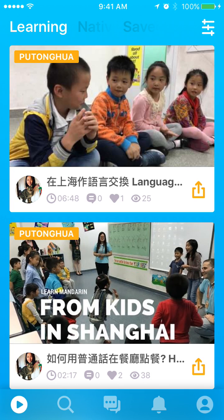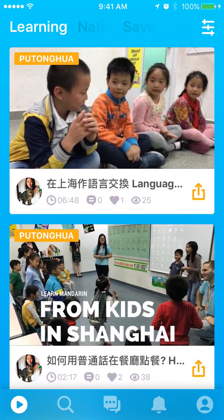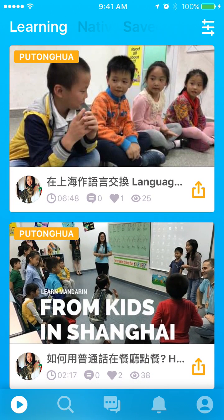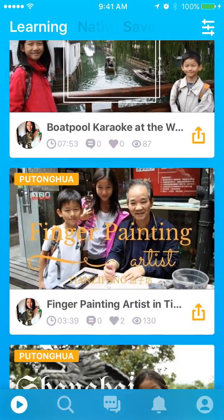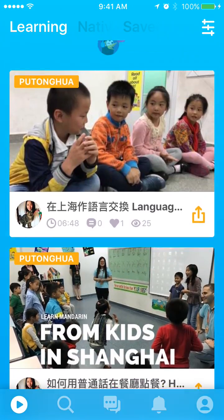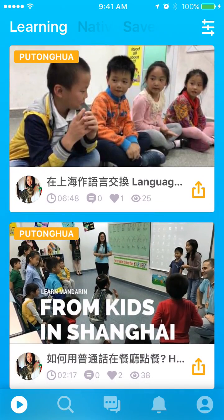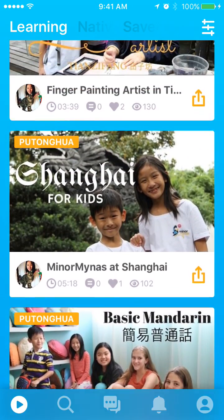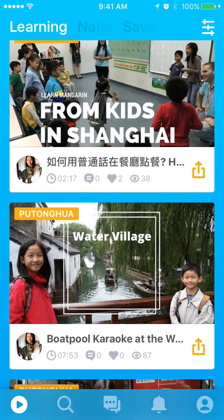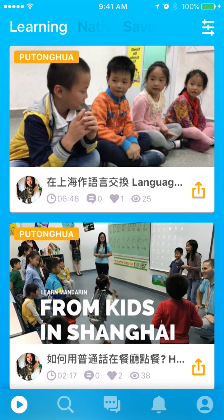Here under the learning tab, you will see all the videos in the languages that you are learning. Since your parents have said that you are learning Putonghua and German, all the videos in these two languages will be placed here. At this moment all the videos are produced in-house, but we are going to release these functions to all users, so you're going to see more videos in different languages.